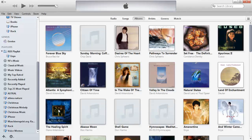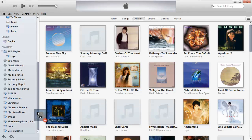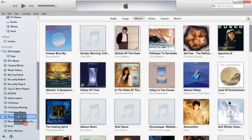I'm going to click and drag this album, called The Healing Spirit, and drop it on my playlist called iPhone. Notice the number 10 under the cursor there — that tells you how many songs are in the album.